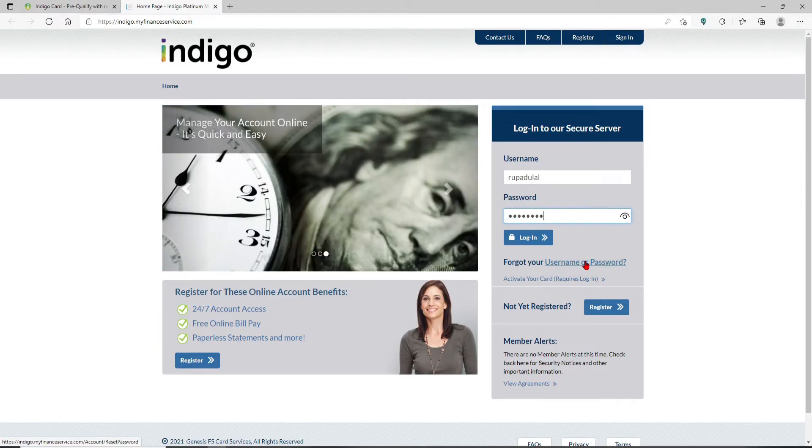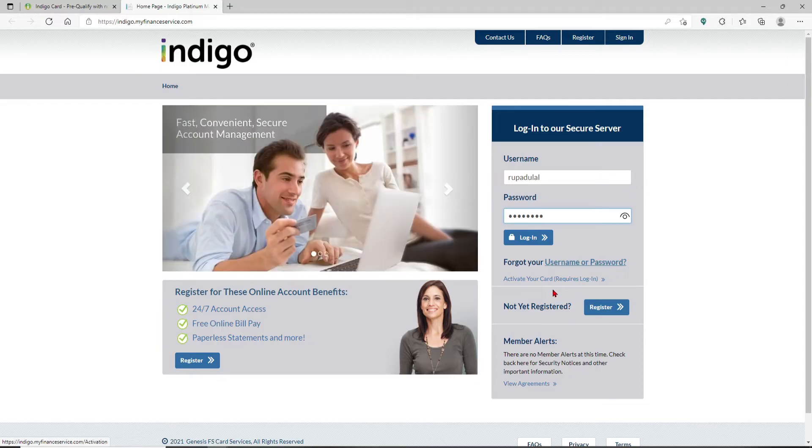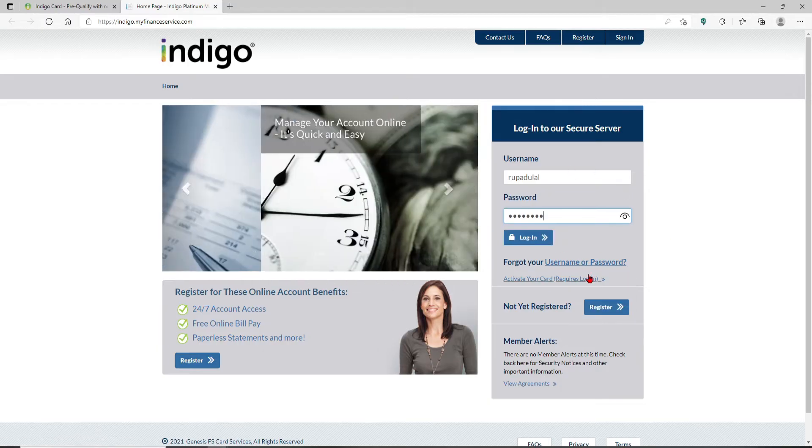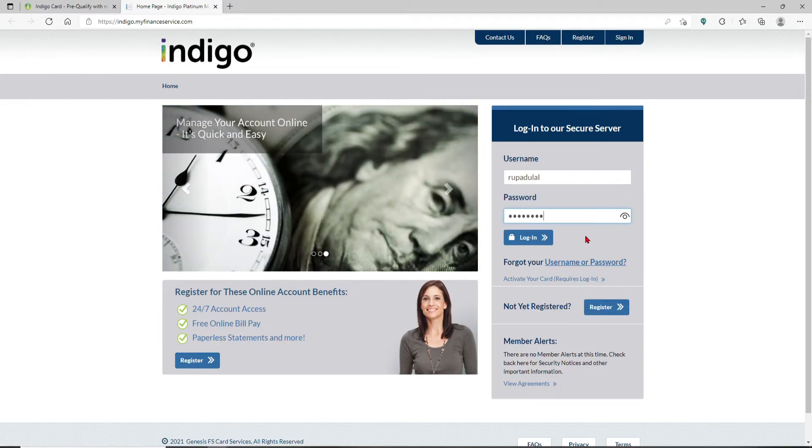If you'd like to activate your card, click on the activate your card link and follow the on-screen prompts. Finally, after you're done typing in your information correctly and you're ready to log in, click on the login button.